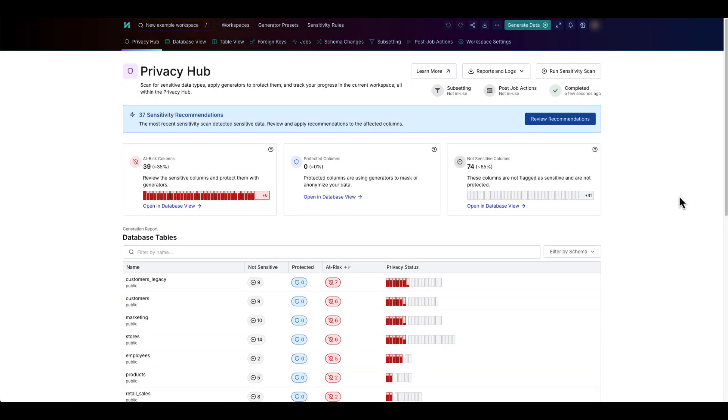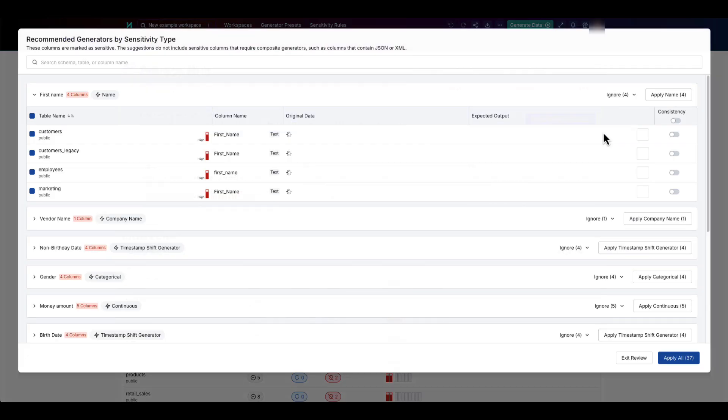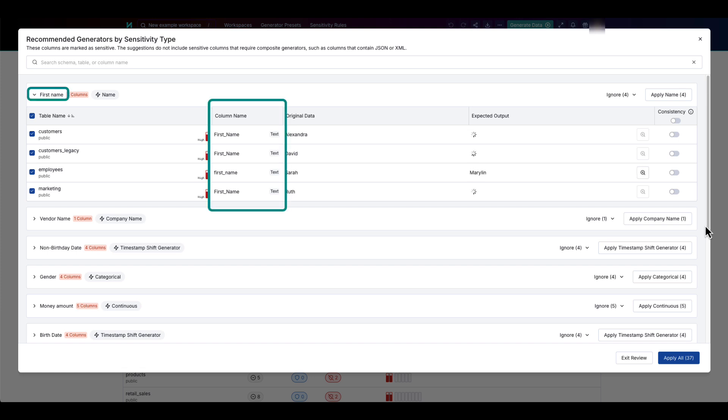The privacy hub helps you to track your current progress in protecting the sensitive data. Your goal is to have zero unprotected sensitive columns. To start, you can apply the generators that Structural recommends for each type of detected value. The recommended generators panel displays the columns and the recommendations for each sensitivity type, including custom sensitivity rules.